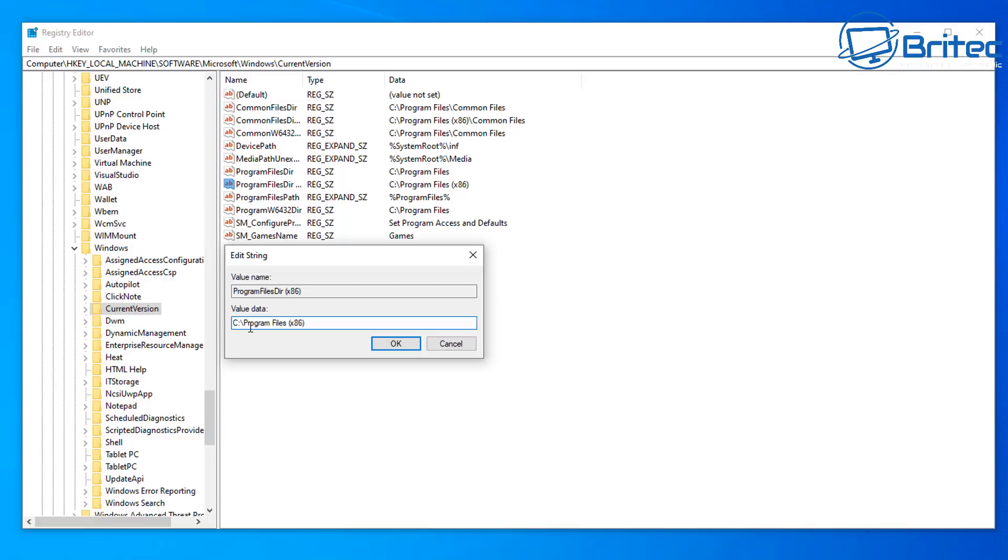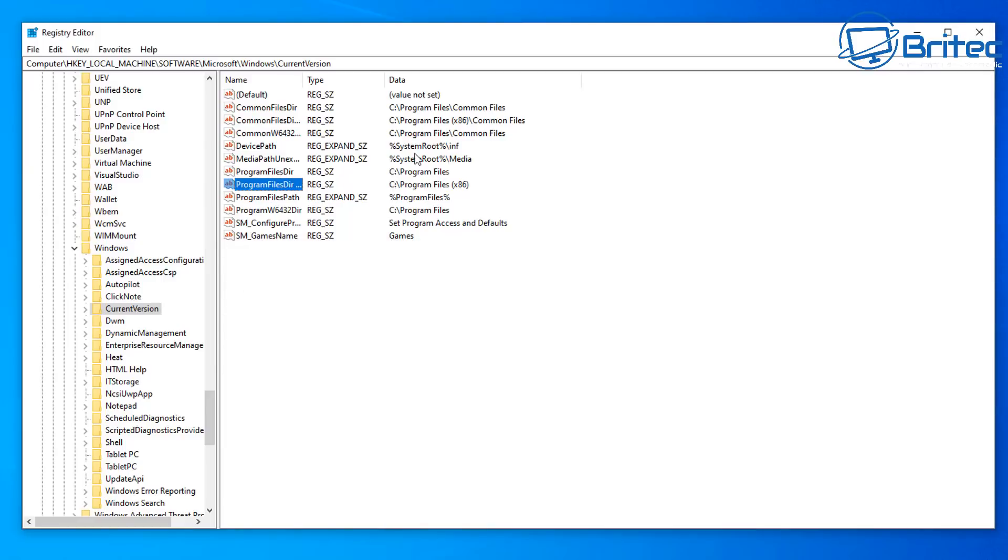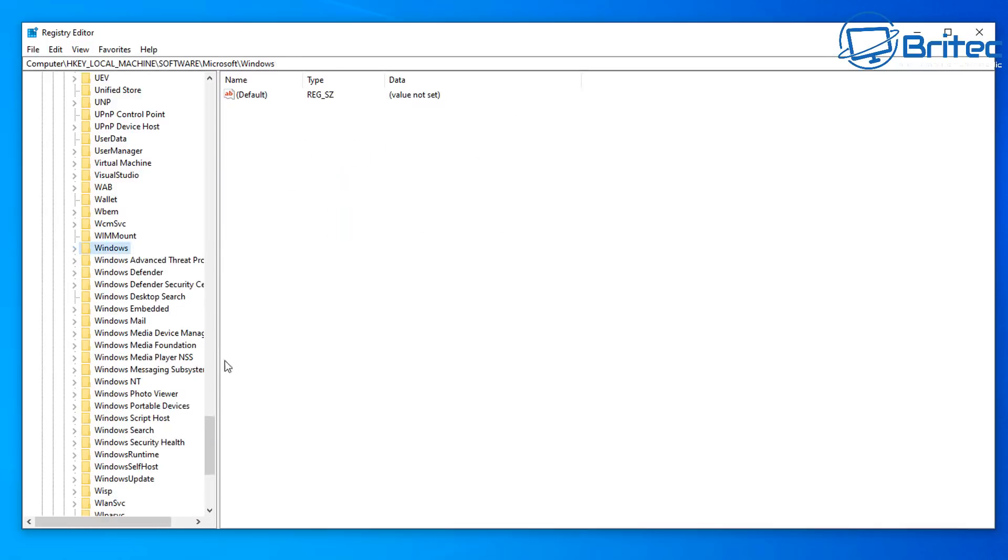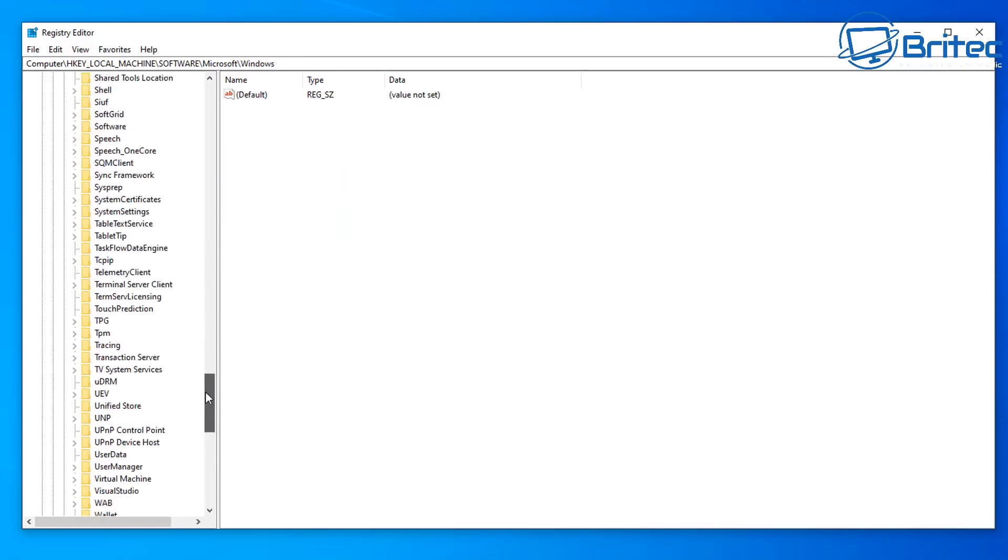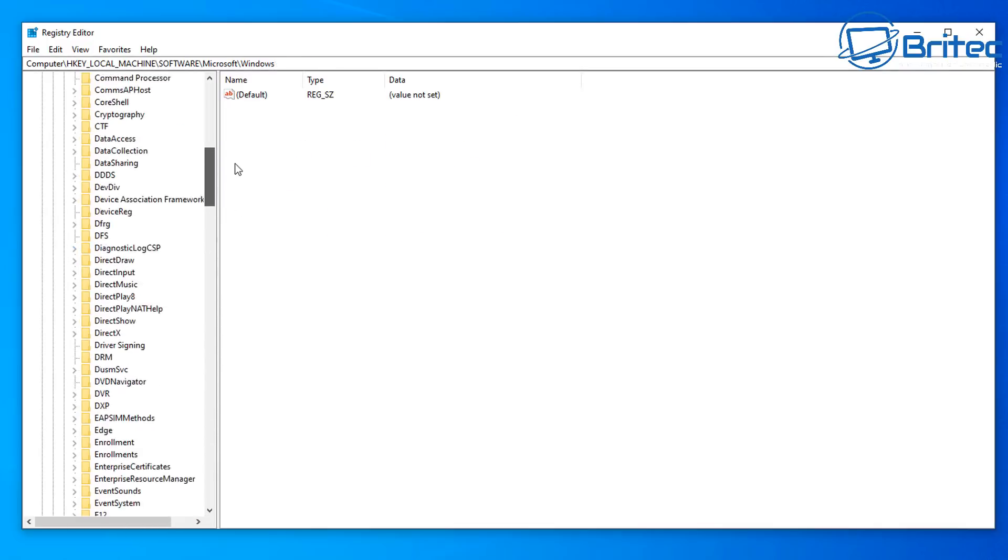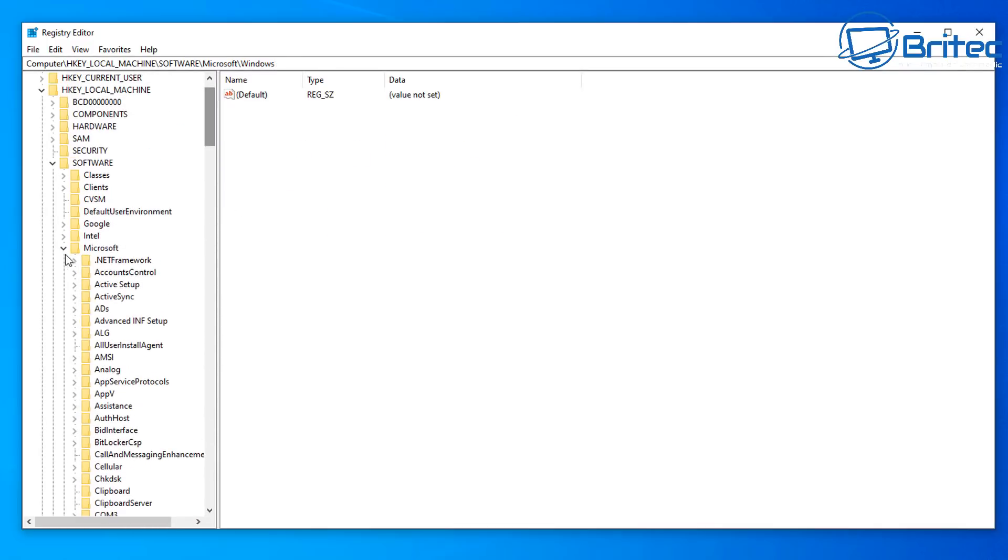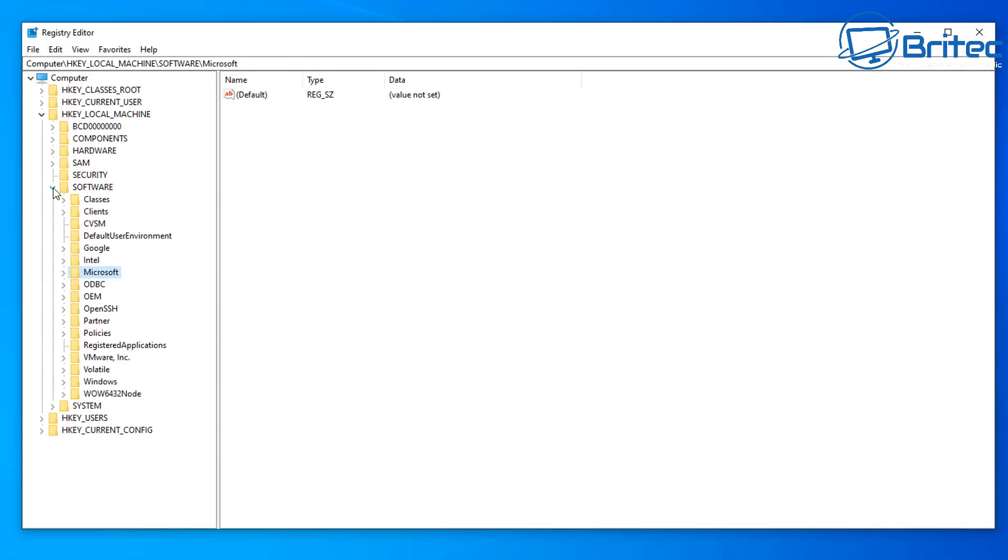So make sure these are on their default settings here and it should look something like what you see here, which is your C drive. And if they're not, then you need to change those, otherwise you're going to run into issues. So next up let me just close these off and go back because we need to edit the registry once more and check to make sure everything is okay here.